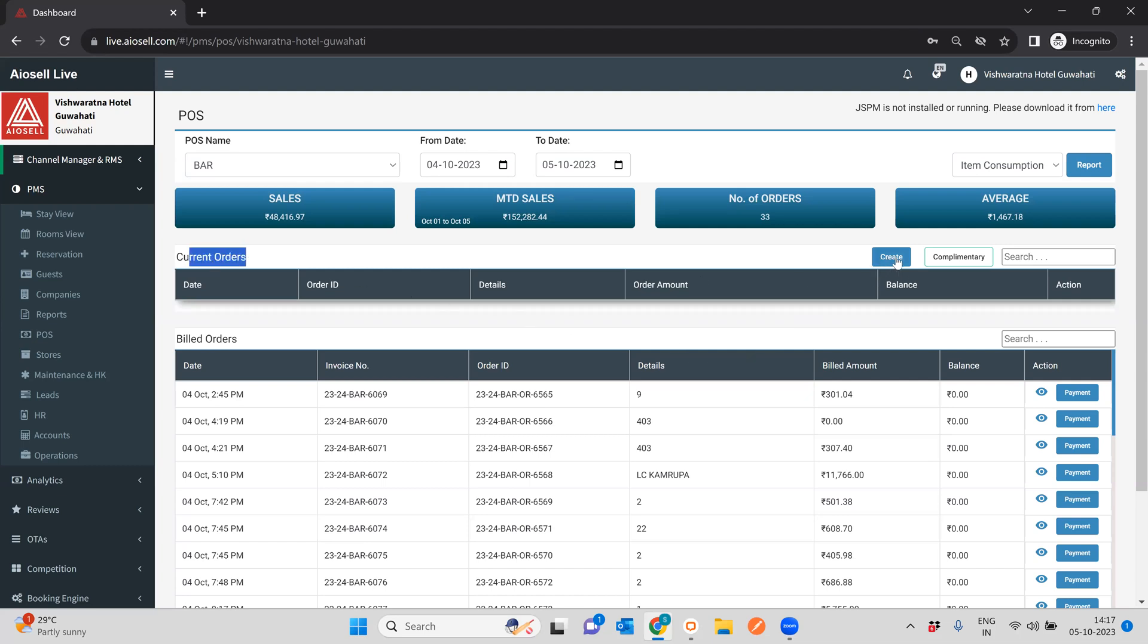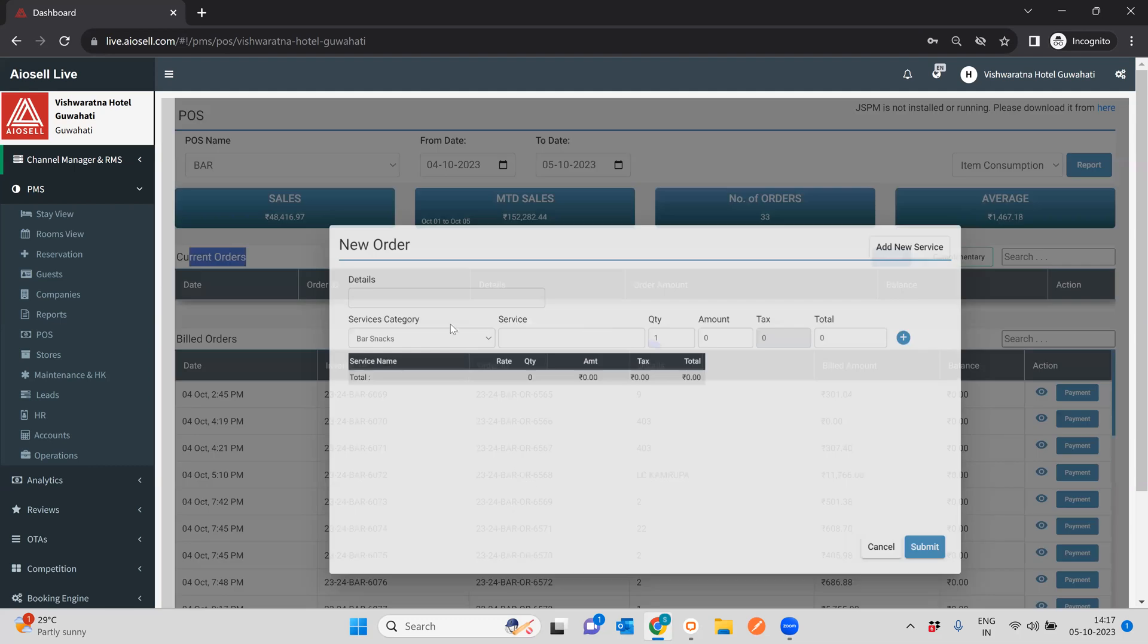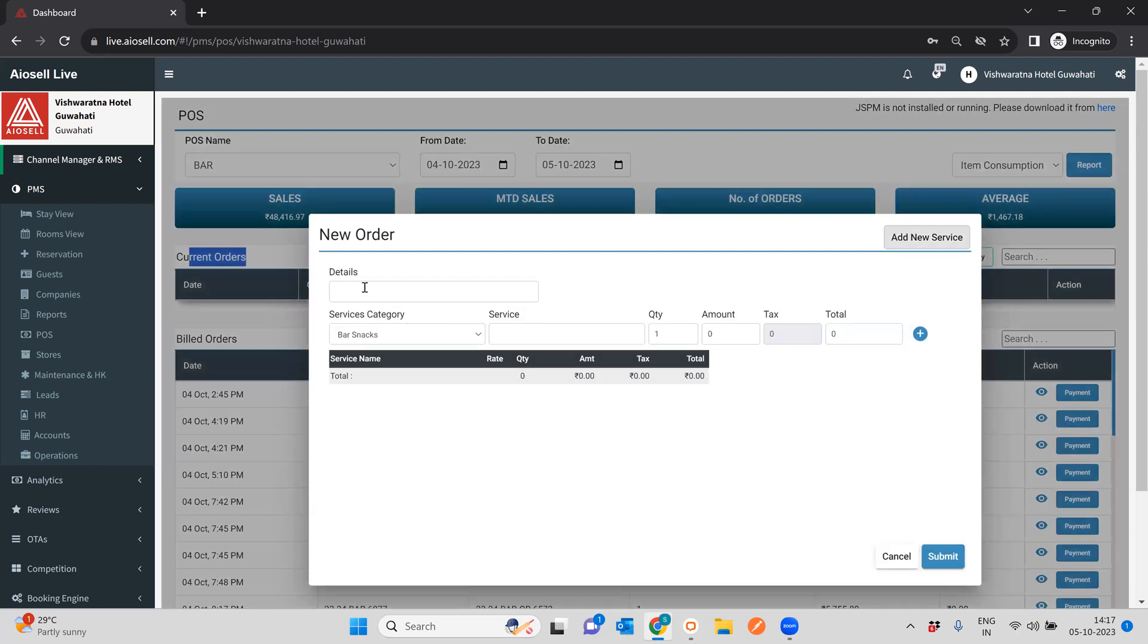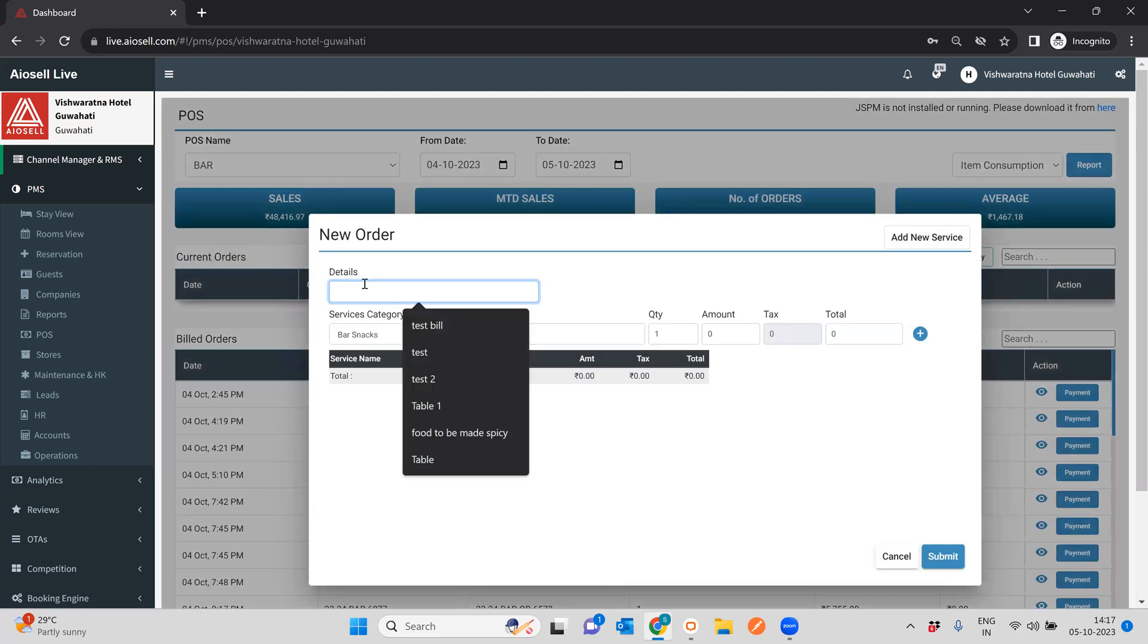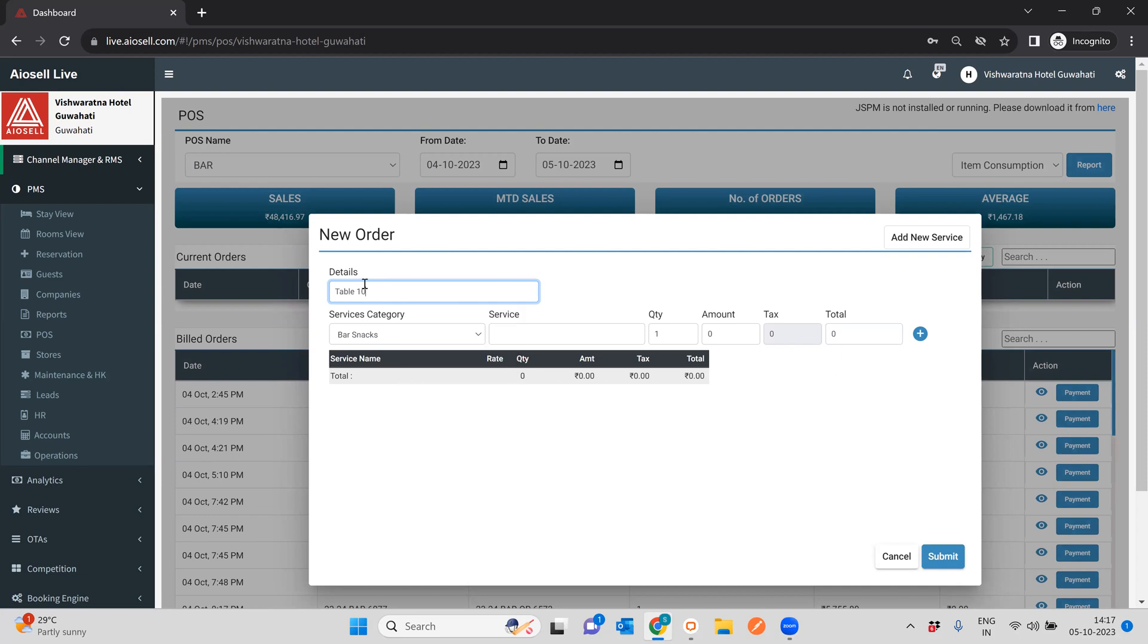The way to do it is to create a current order. You can create a regular order which is a regular KOT or a complementary order which is a NC KOT, but for the sake of this video we'll only create a regular order.